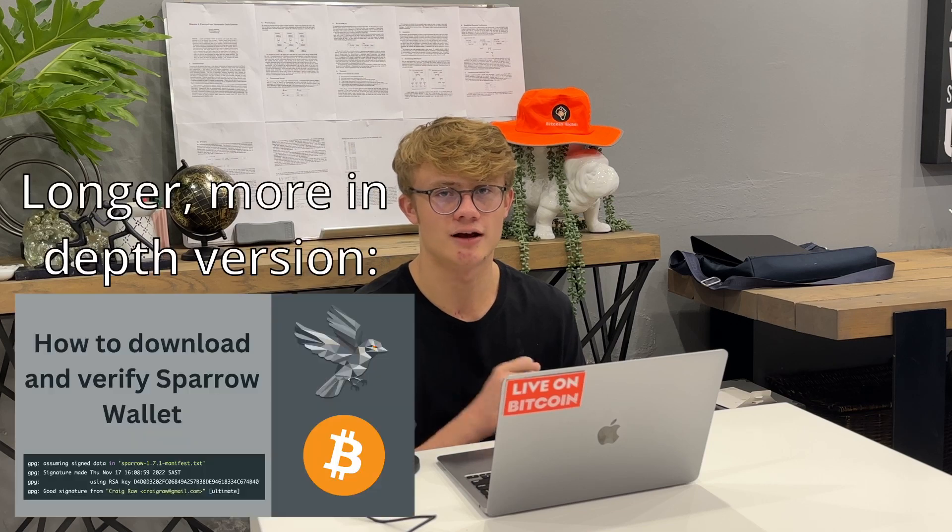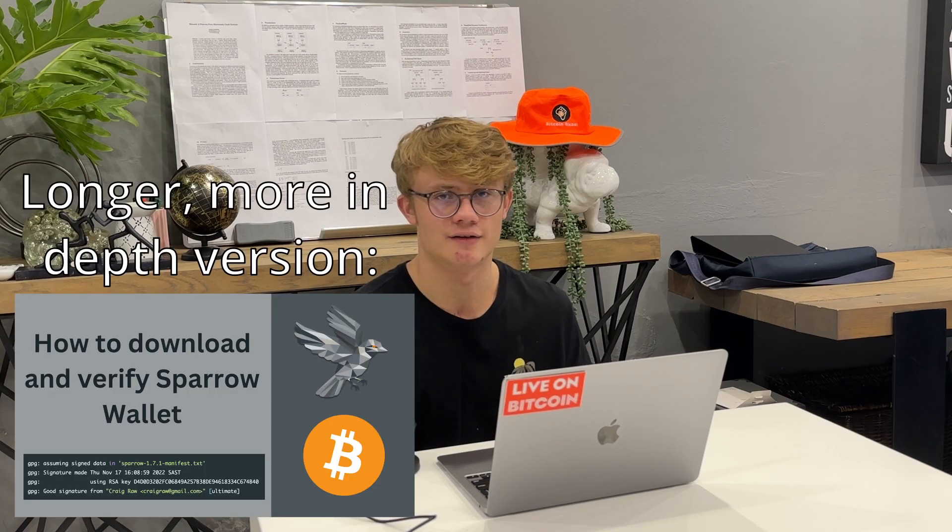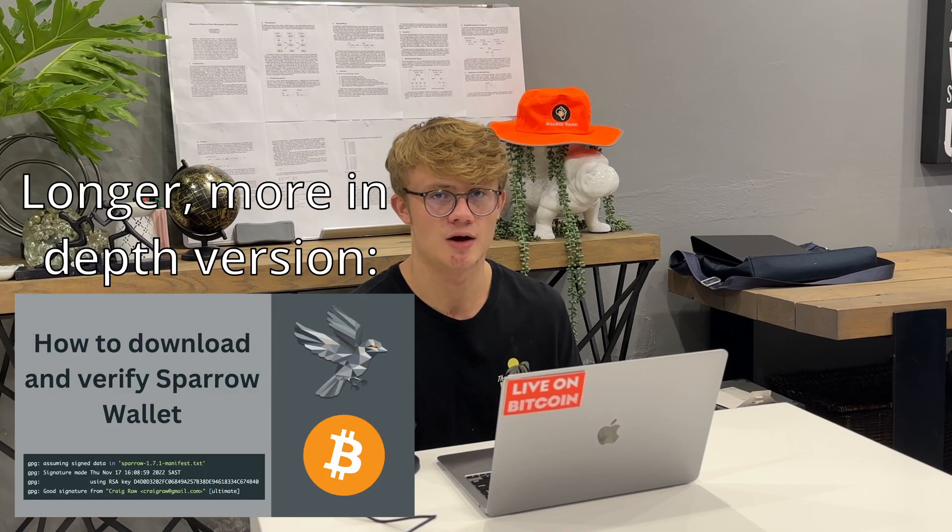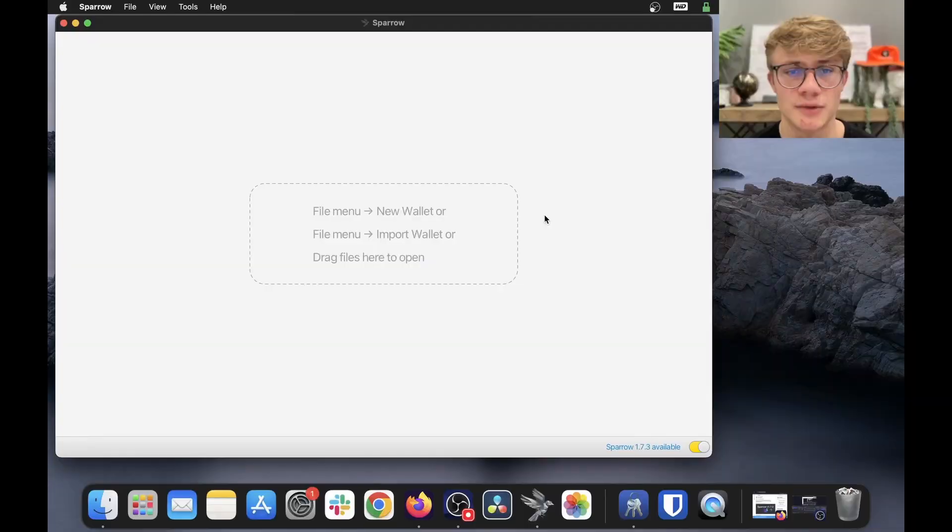Hey everyone, this is just a quick video on how to update your Sparrow wallet to the latest version. The process is exactly the same as downloading Sparrow wallet for the first time. So this video will just be a quick recap of how to do that. If you prefer a longer and more in-depth version, make sure to watch my other video on how to download and verify Sparrow wallet. So let's get right into how to update Sparrow.